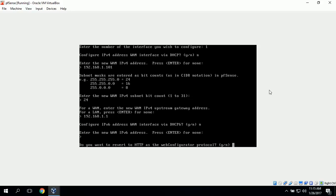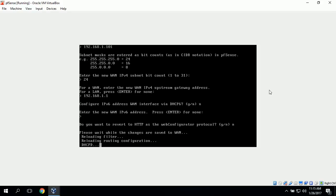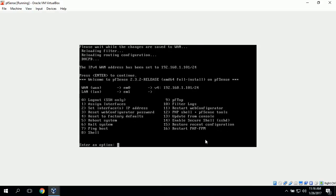It asks if we want to revert to HTTP as the web configurator protocol, and we'll click no. It's saving the changes, and we can see it has set our IP address to 192.168.1.101 with a /24 subnet. We'll click enter to continue.